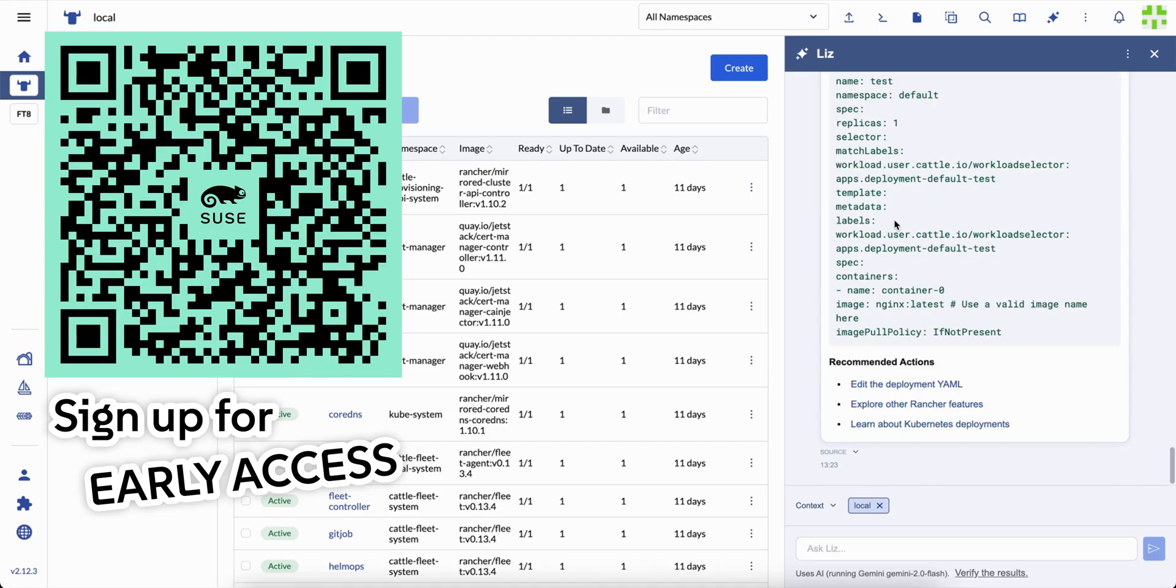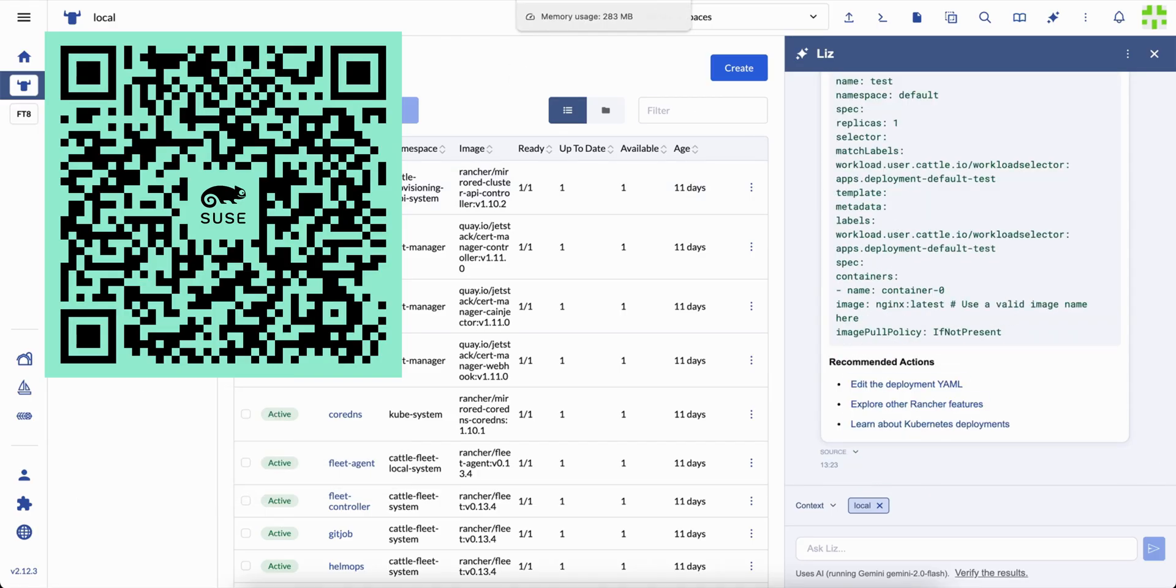So that's Liz. A new kind of assistant for the platform world. Smart enough to guide.